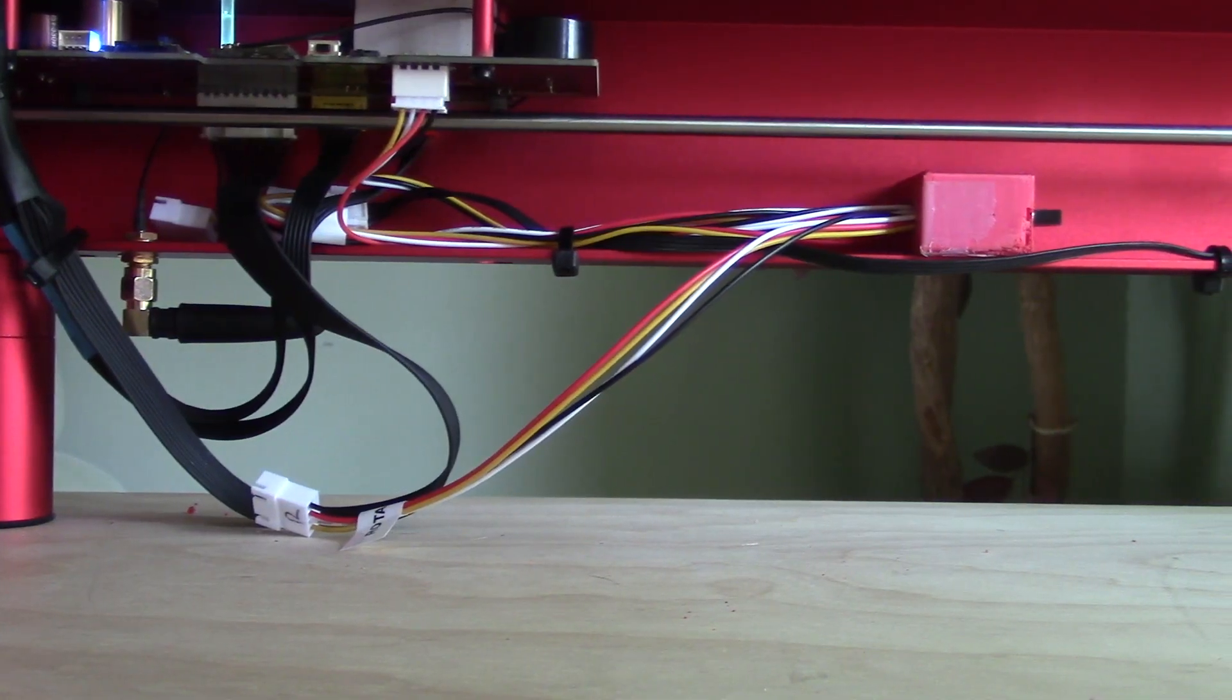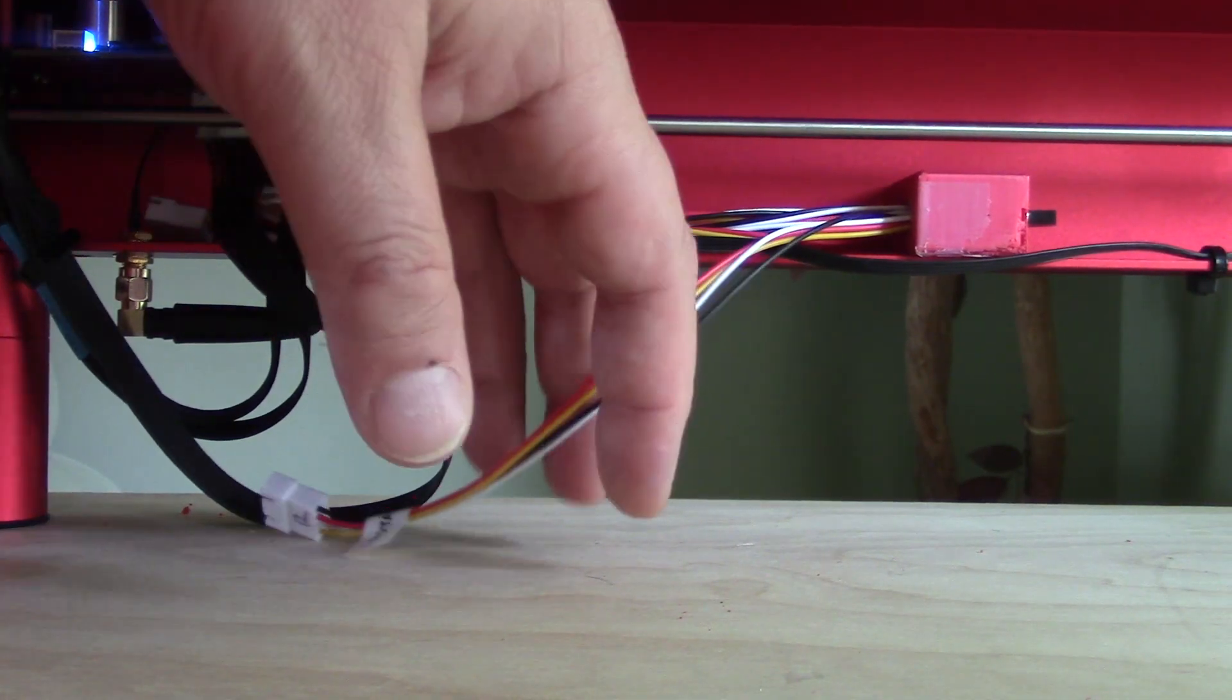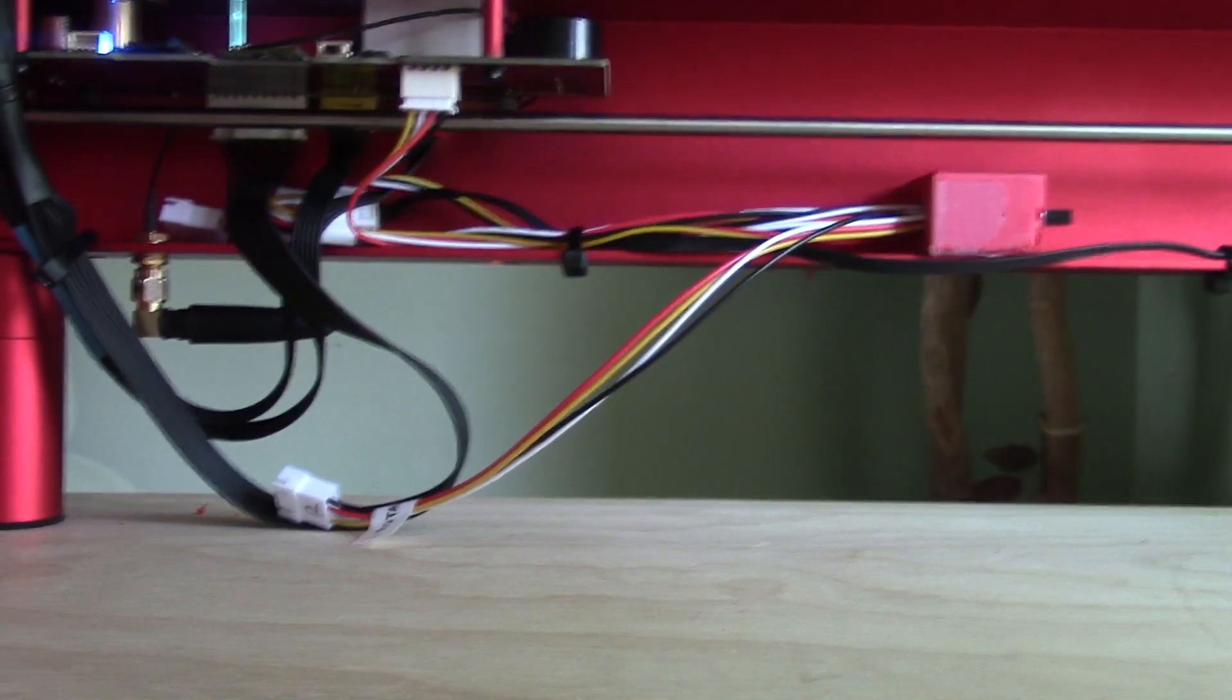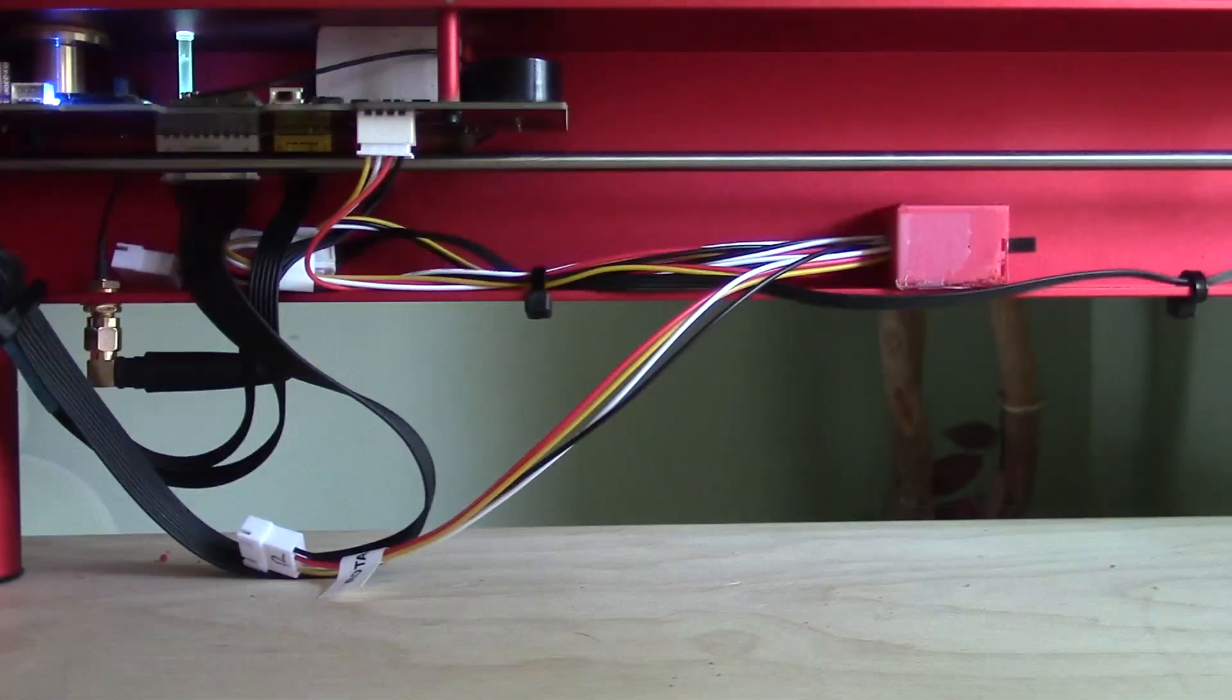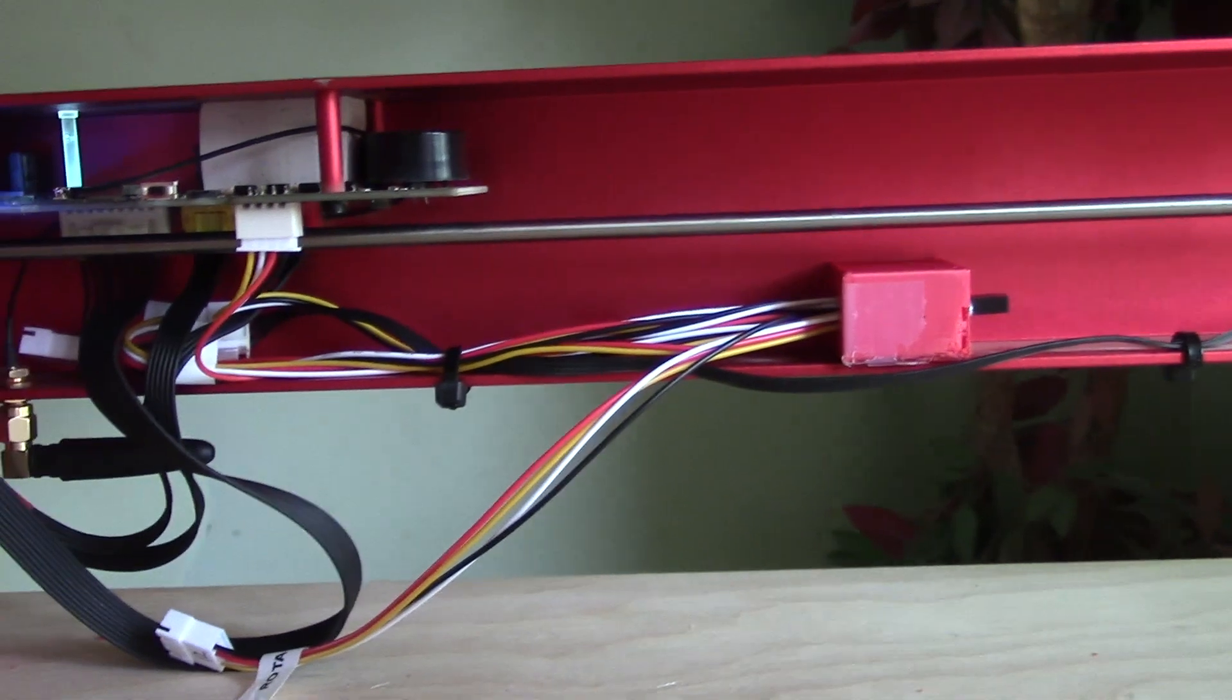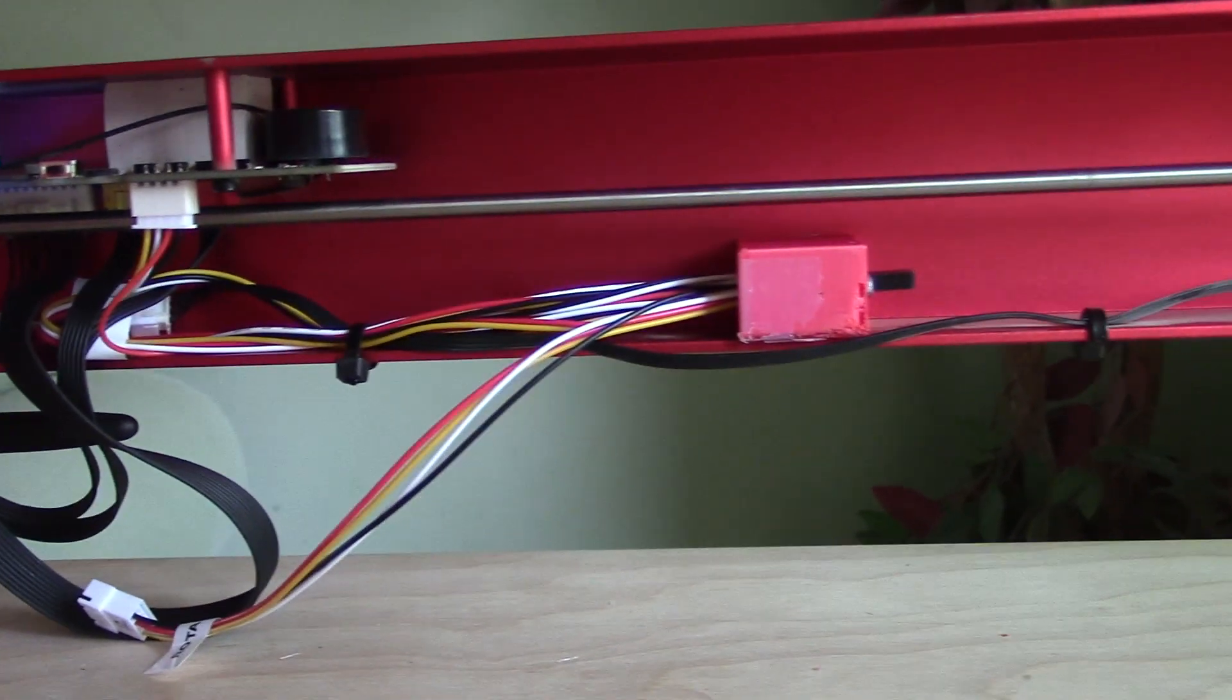I then tucked all the connections except for one, the rotary connection, up into the rail and secured them with a zip tie to keep them out of the way.